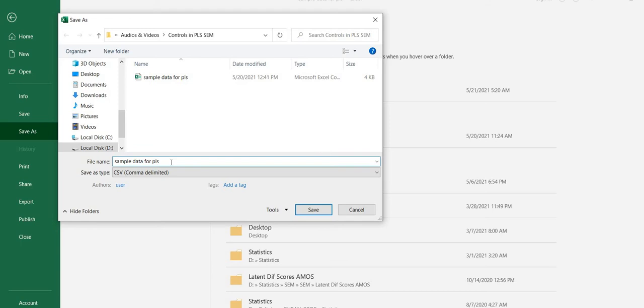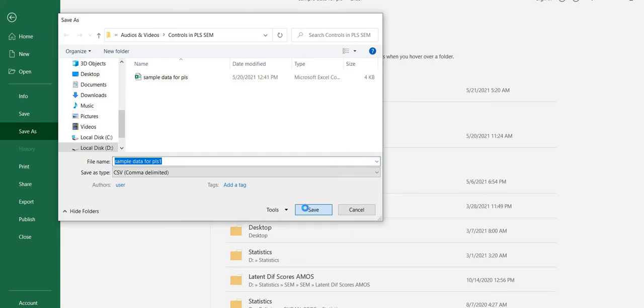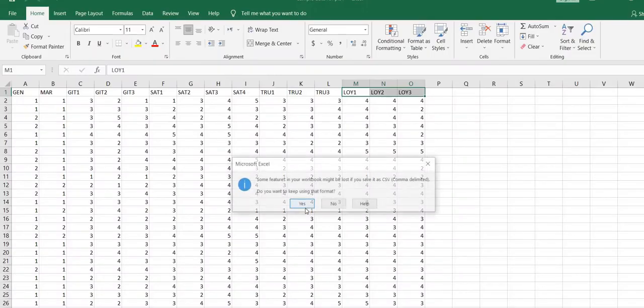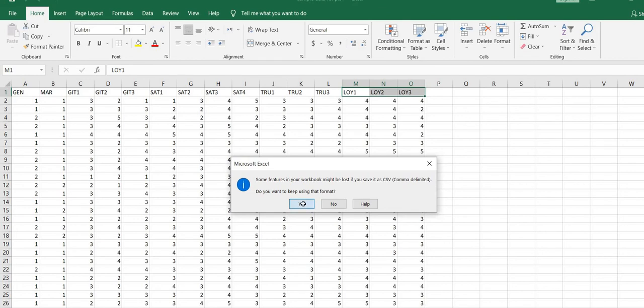Sample data for PLS 1, just you need to save. Some features of the workbook might be lost if you save it as CSV. You want to keep using this format? Of course, we have no other option. This is how you will save your file in CSV format for further analysis in SmartPLS.